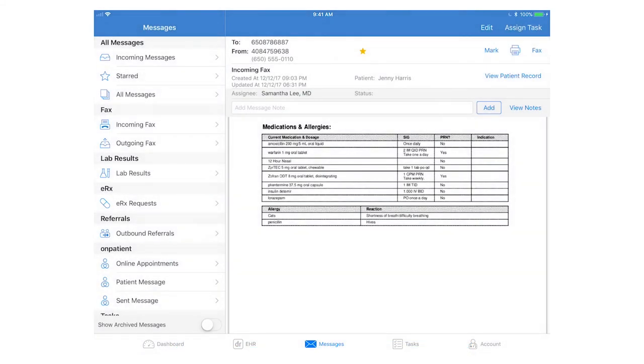That's an overview of how to access the messages in the iPad EHR. You can also reference the video going over the message center on the web.